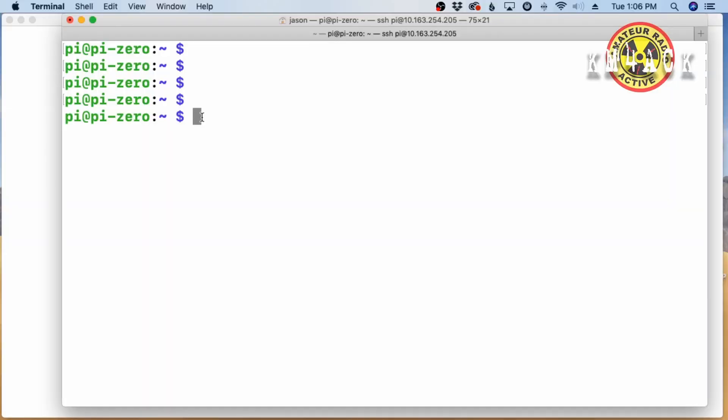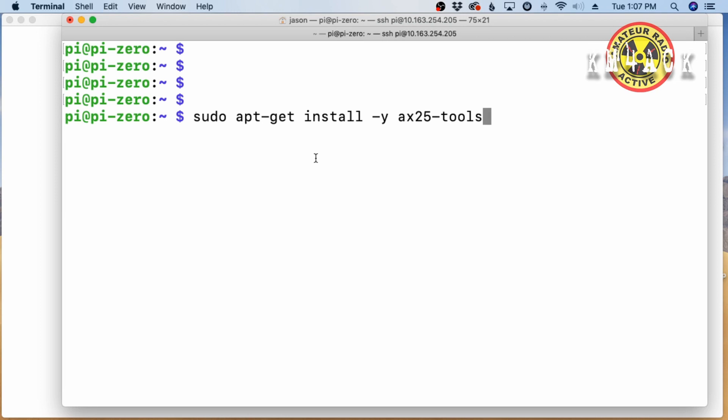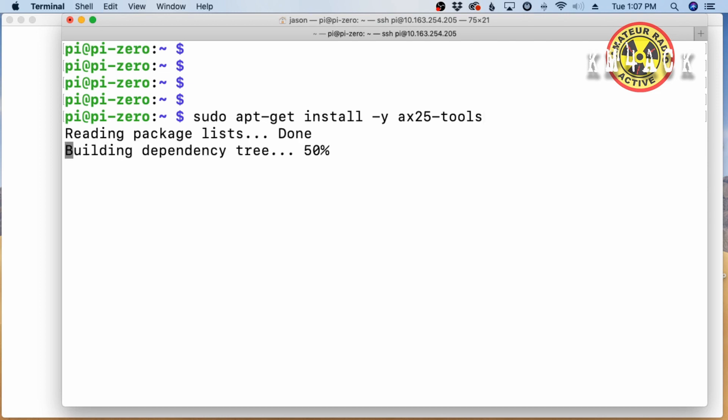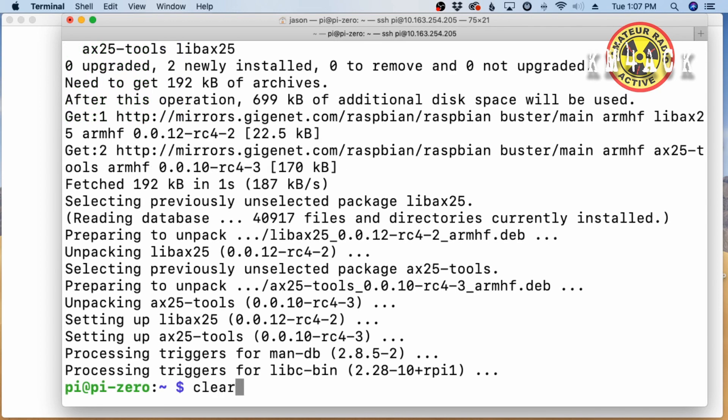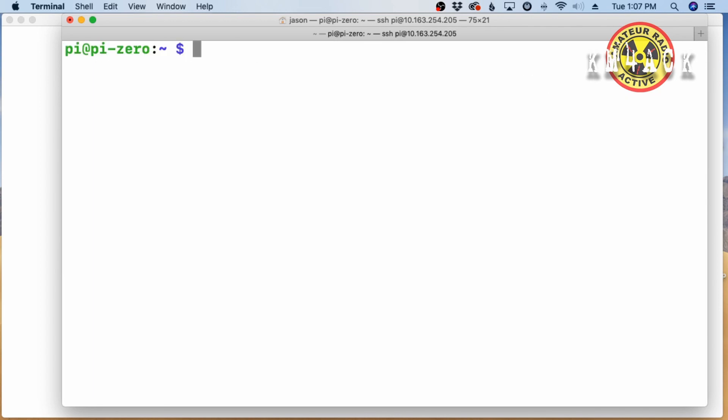Okay, the first thing we want to do is we want to get AX25 installed. Now I'm going to be copying and pasting a lot of commands. I'll leave either these commands down in the description or I may put together a web page that has all of the commands in it and leave a link to the page down below. But everything will be in the description below this video. First command is sudo apt-get install -y ax25-tools. Let's go ahead and press return and give that a couple of minutes to install. Once that finishes up, let's go ahead and clear that screen.